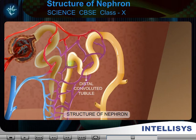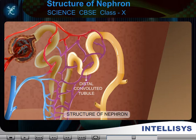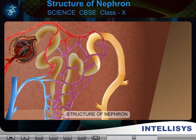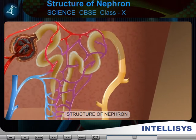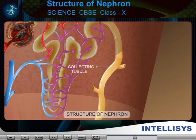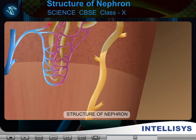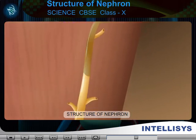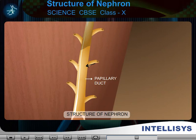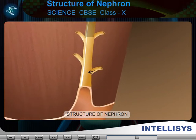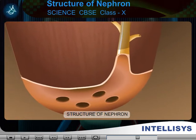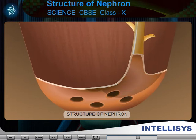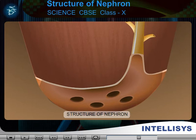3. Distal convoluted tubule. It is present in the renal cortex region. The distal convoluted tubules of many nephrons combine to form one collecting tubule. Many collecting ducts are combined to form papillary ducts. Collecting ducts collect the urine from the nephrons and transport it to the medulla of the kidney through papillary ducts.